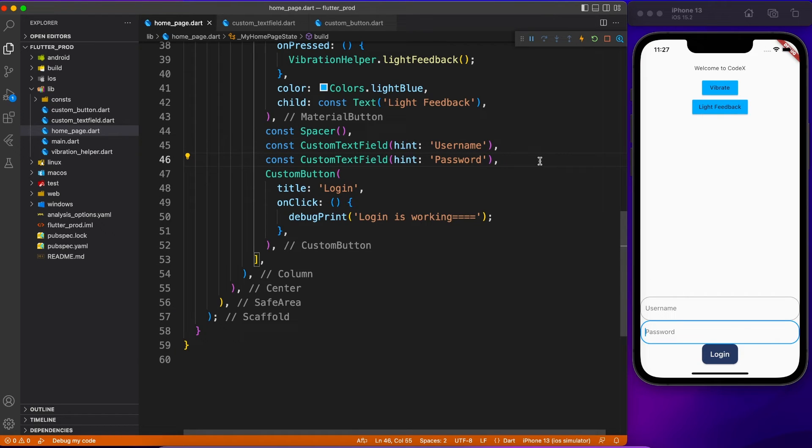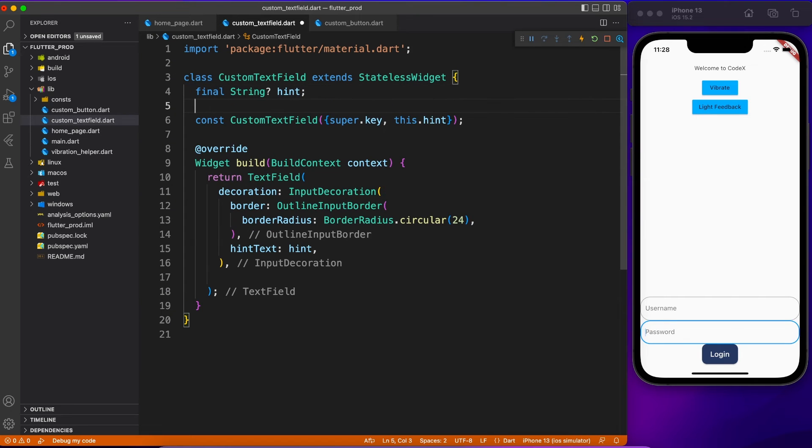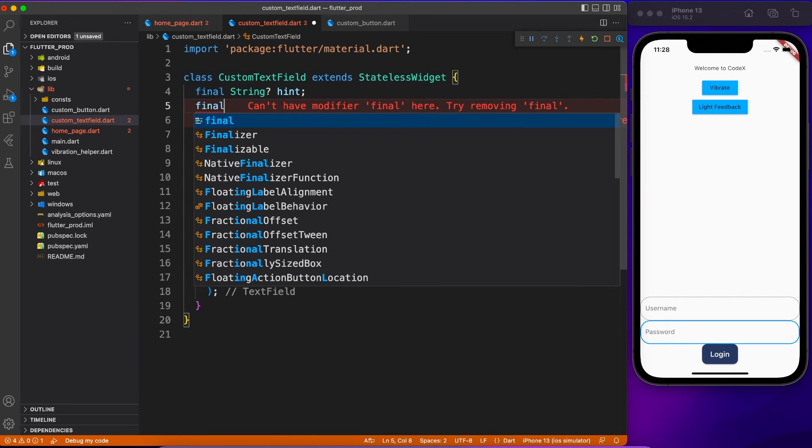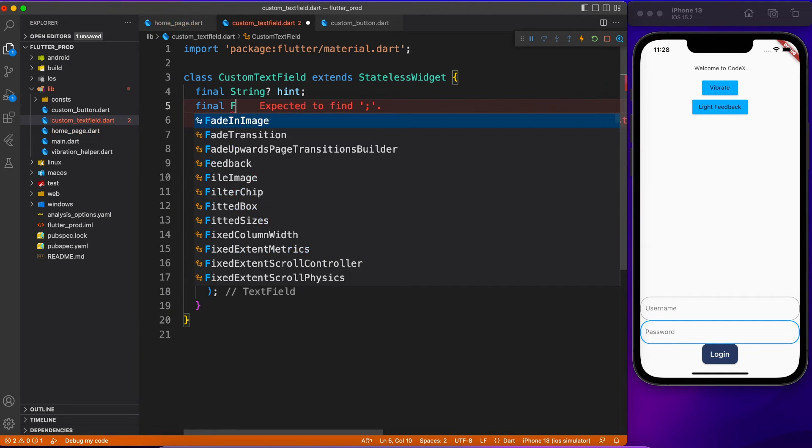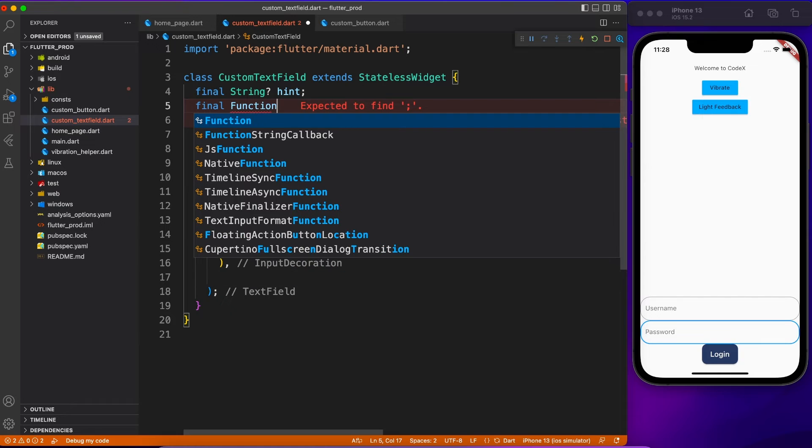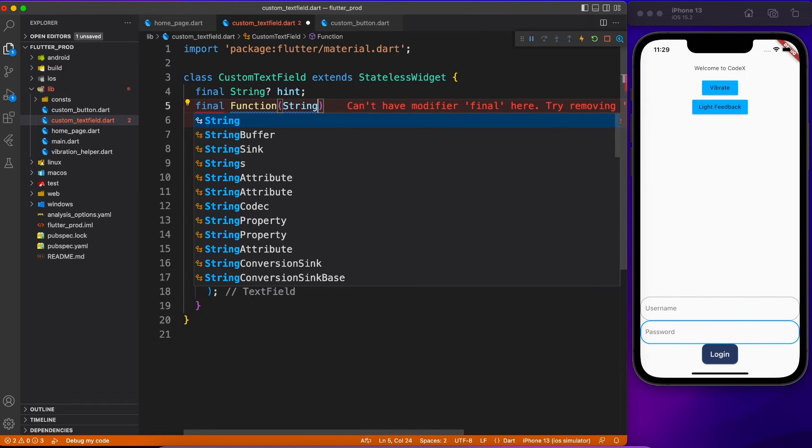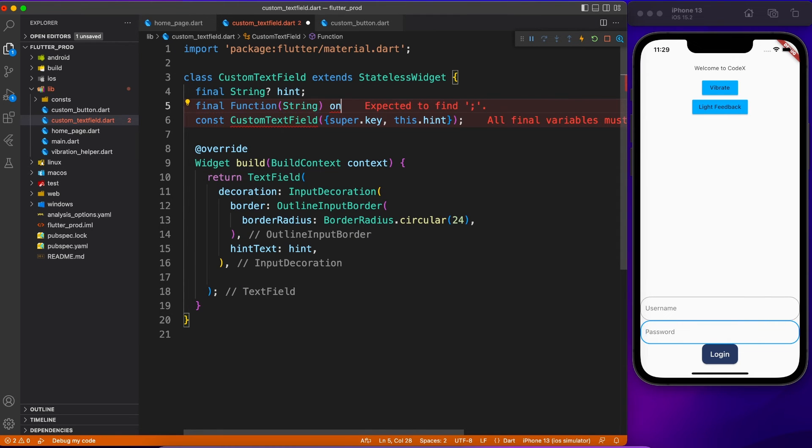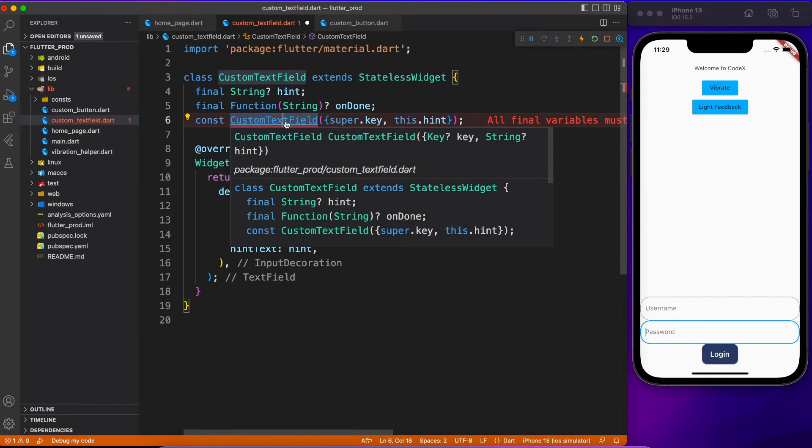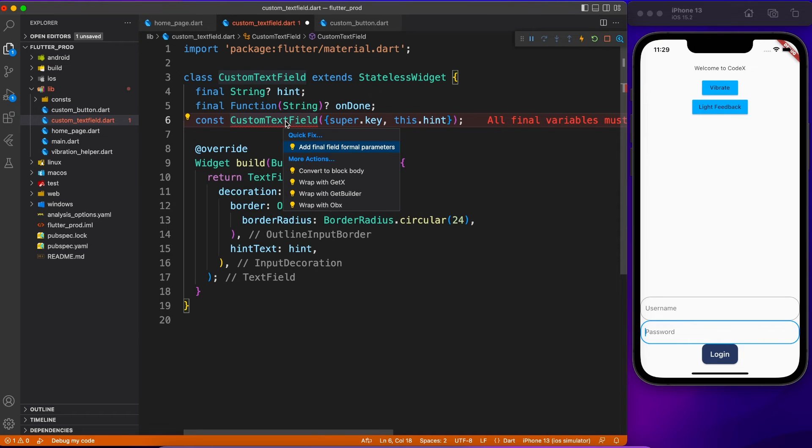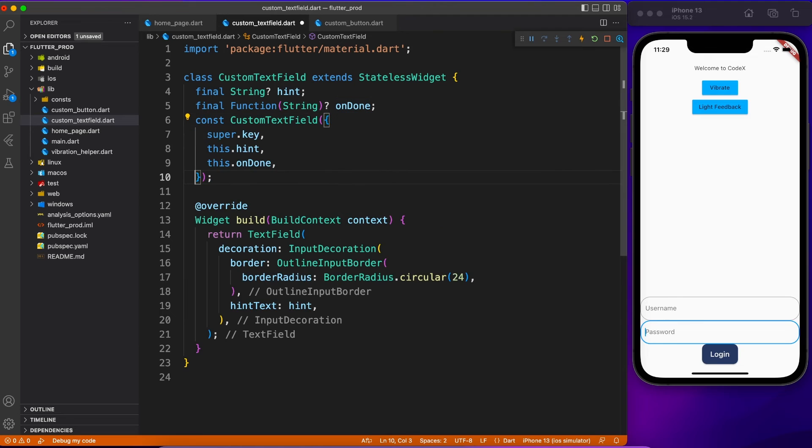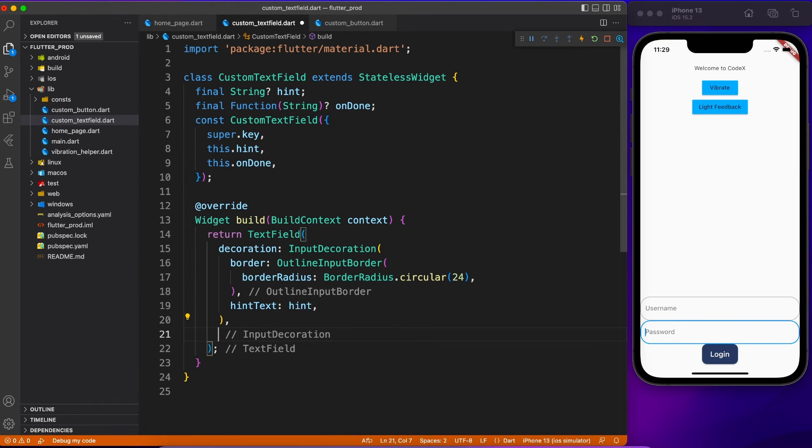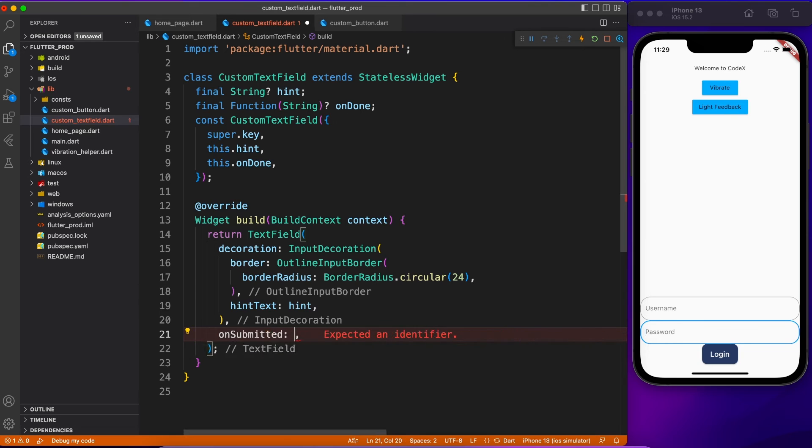Now let's also see some example of returning data from your custom widget back to the page. For that purpose you will be using function with parameter. Now here you can define any parameter, string, integer, or custom model if you want. Then use that inside your constructor because this information you will be passing from your calling page. You can make it required or optional depending on your need, so I'm making it optional over here.